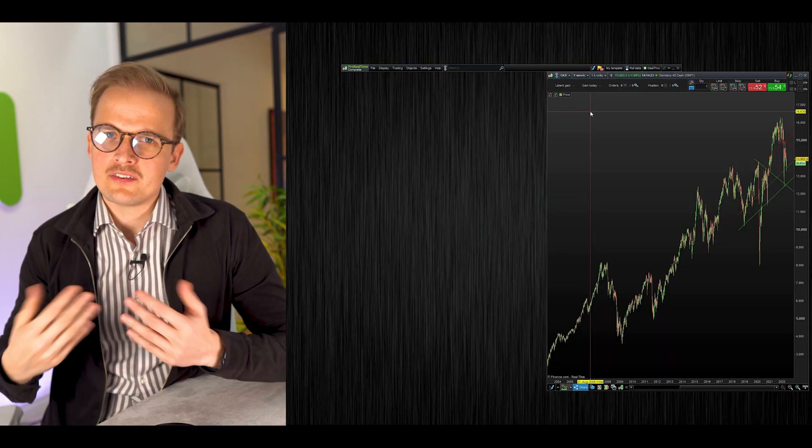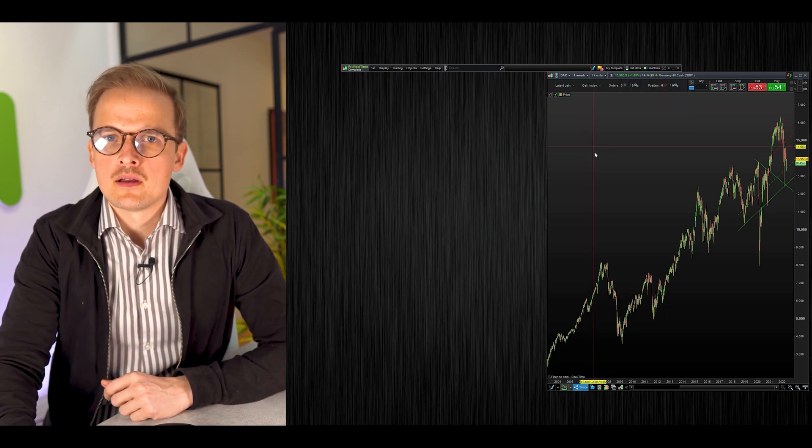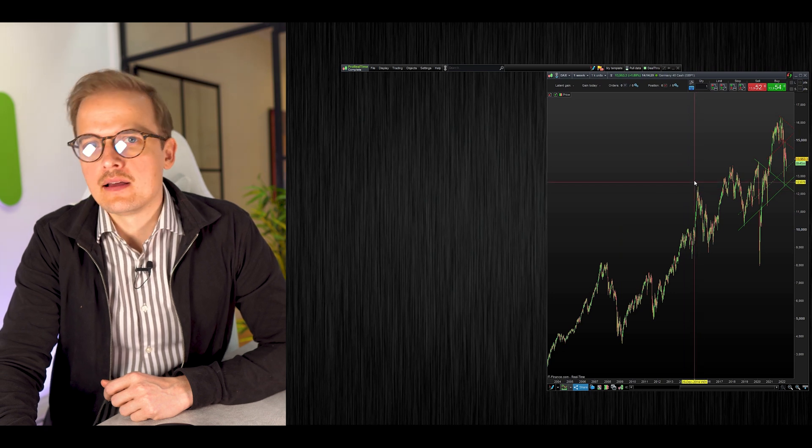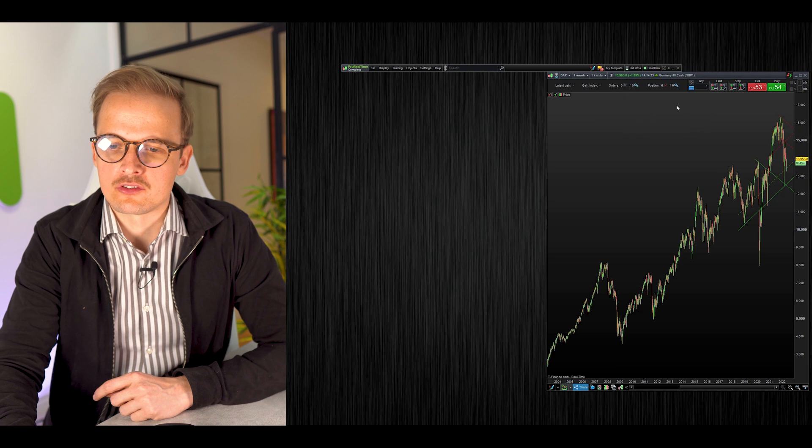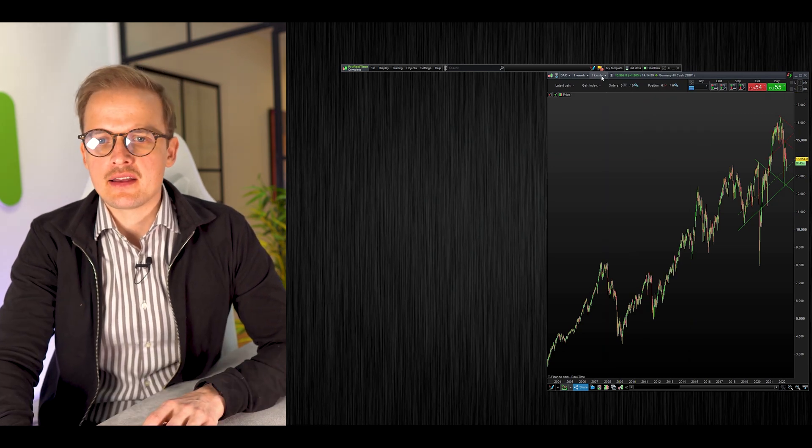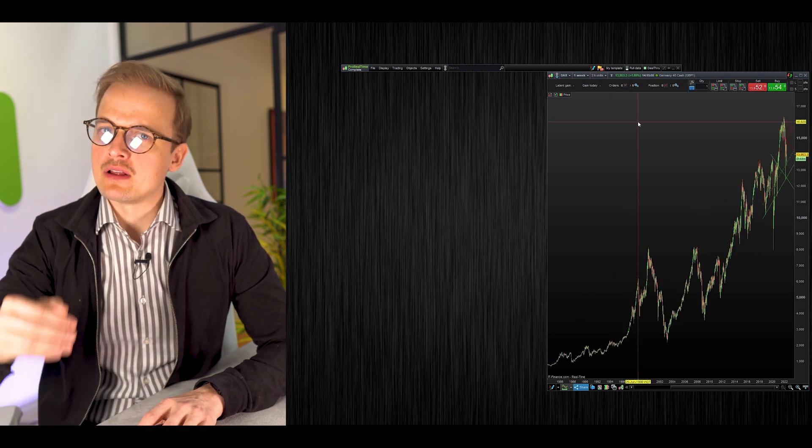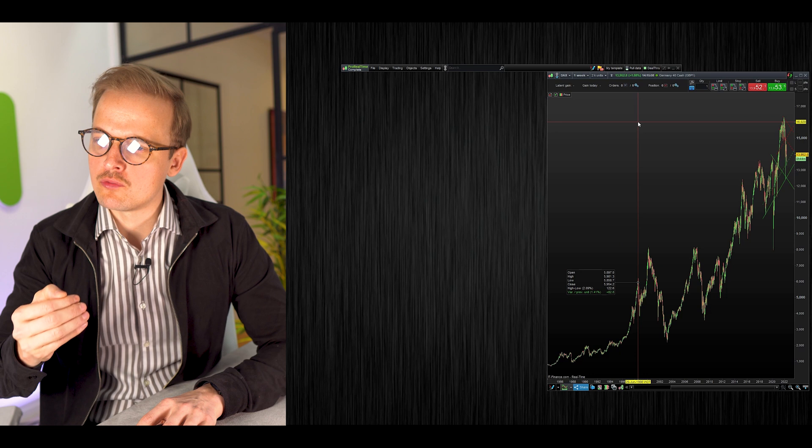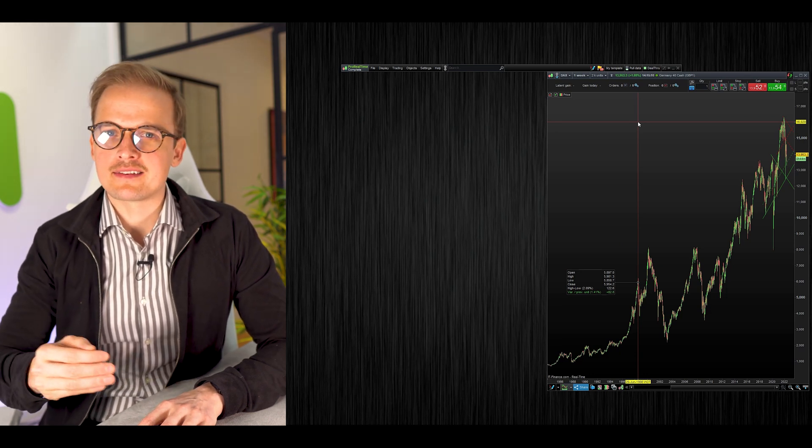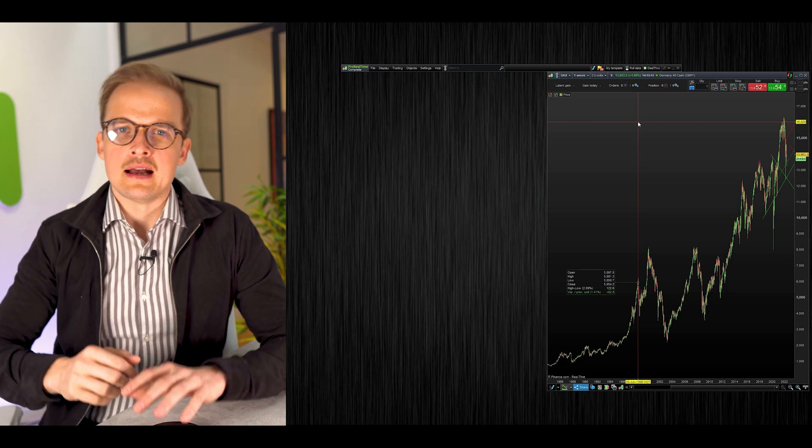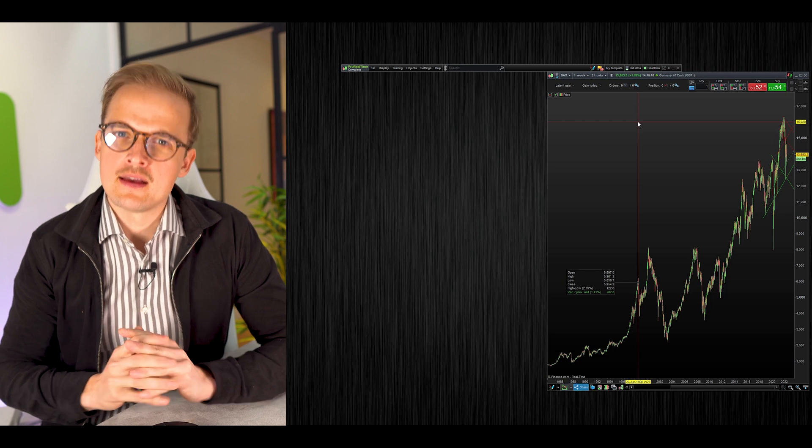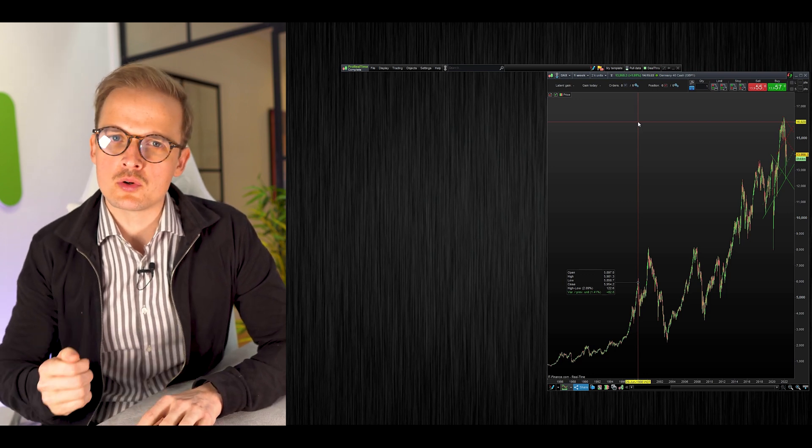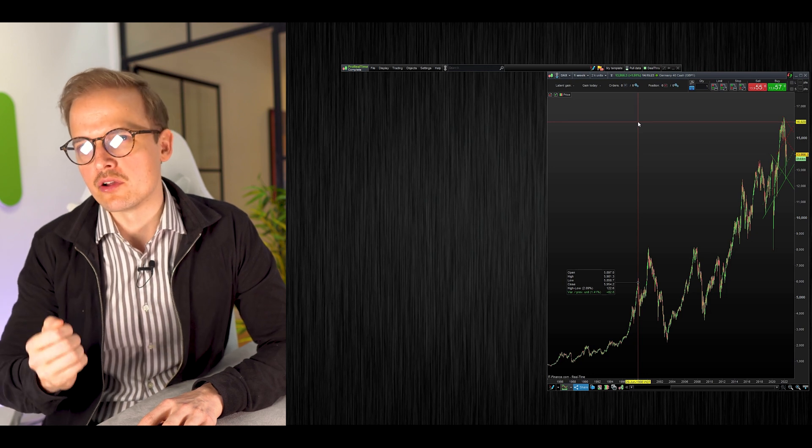This is a chart of DAX 40 on the weekly time frame. What we see here are weekly candlesticks. Here is the number of weekly candlesticks shown in the chart. If we change this from 1000 units to 2000 units, we will have doubled the amount of historical data. The number of units is significant when backtesting an algo, as the backtest will present how your coded strategy has worked in the past.